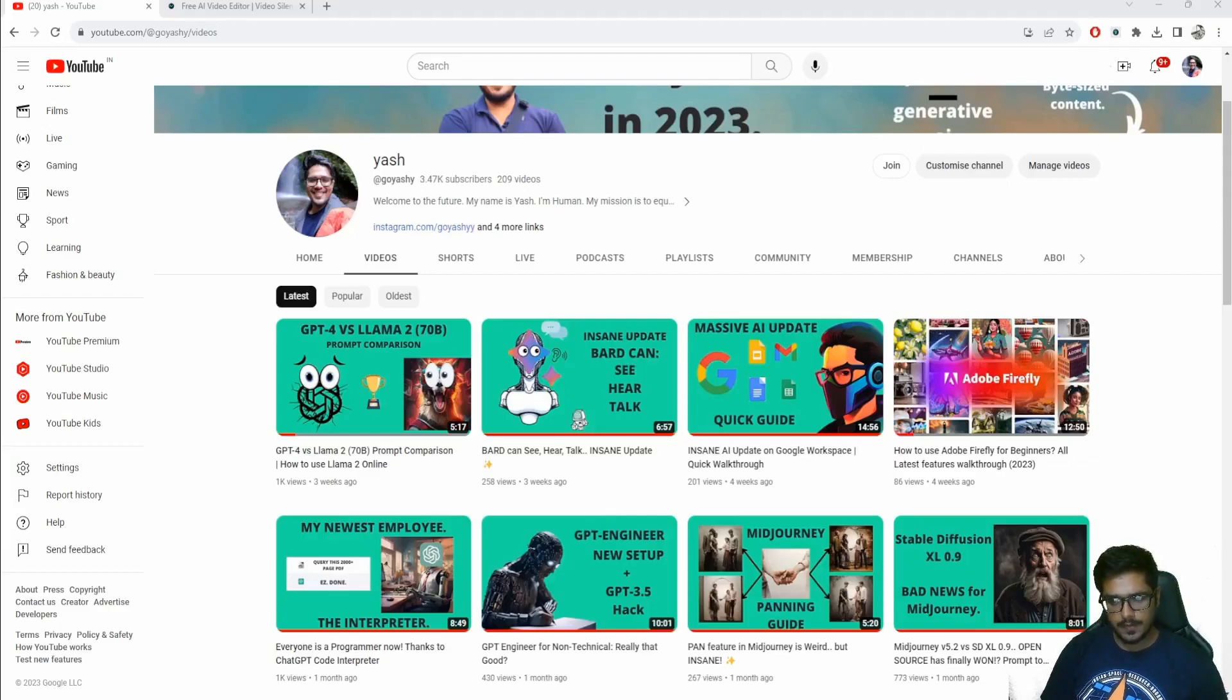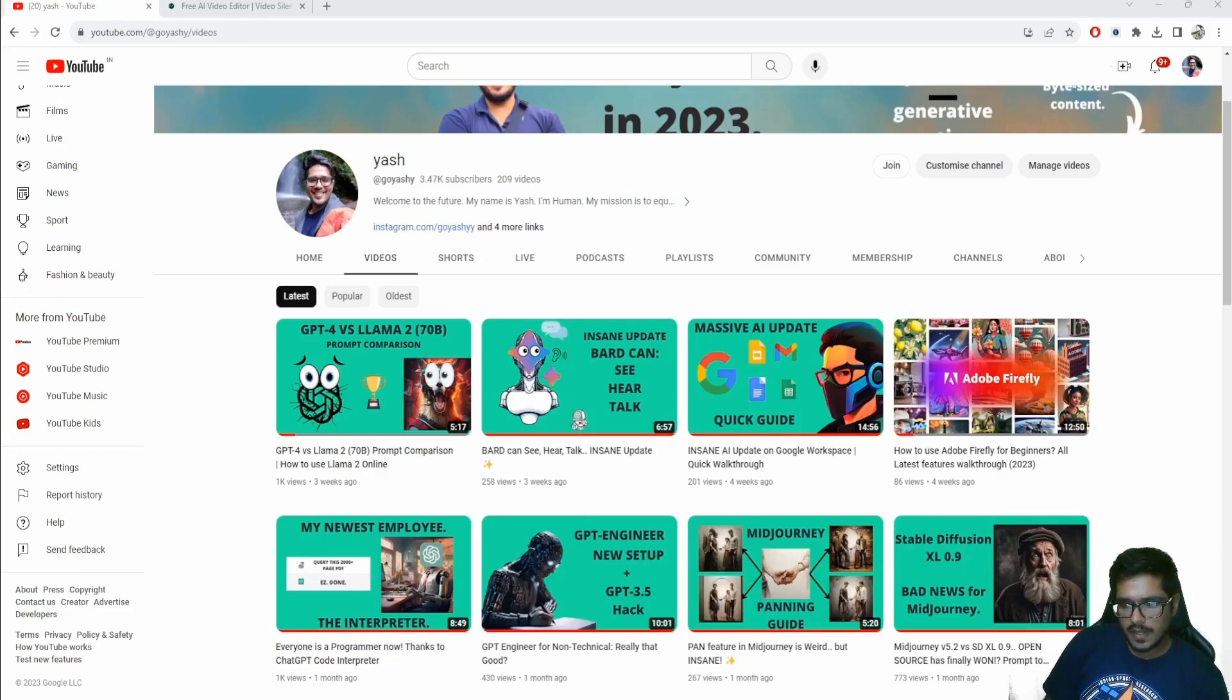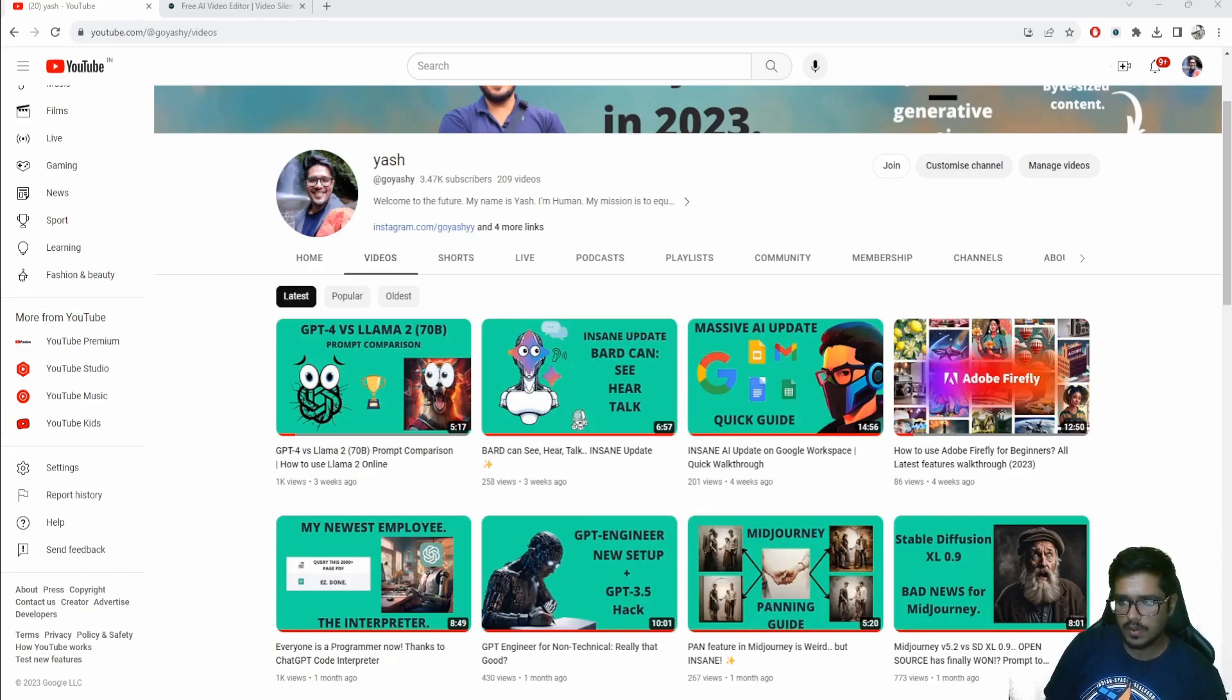Hey guys, it's been some time since I last uploaded a video. You can see it's been three weeks and I apologize for it. Over this time I've been working on building an AI video editor.